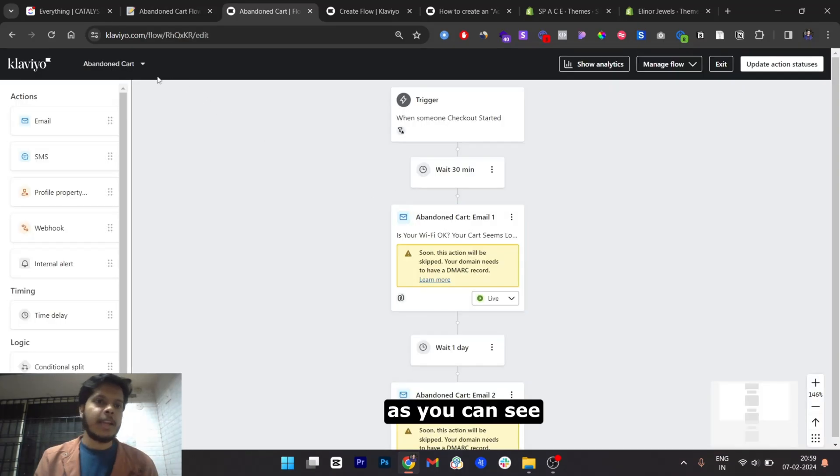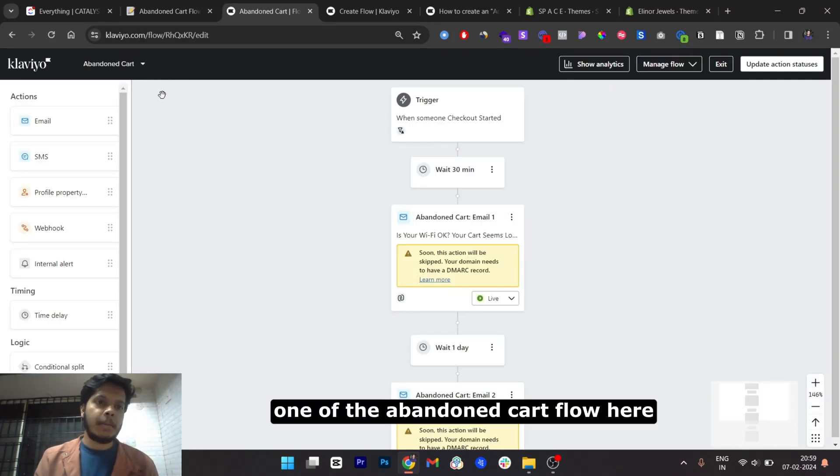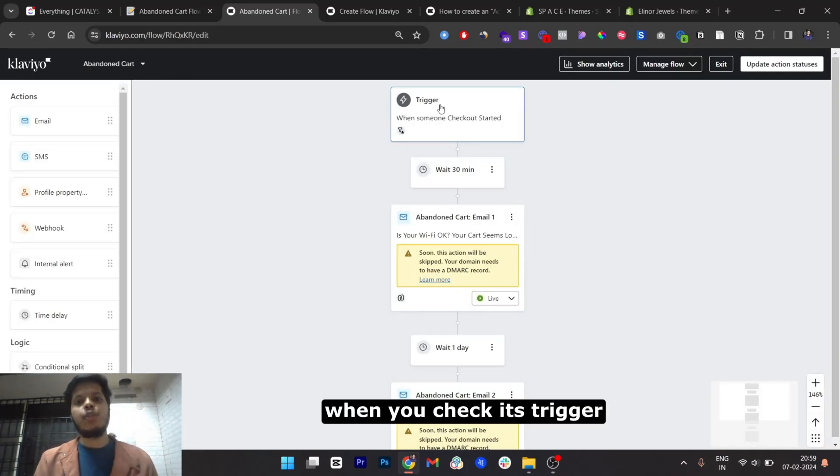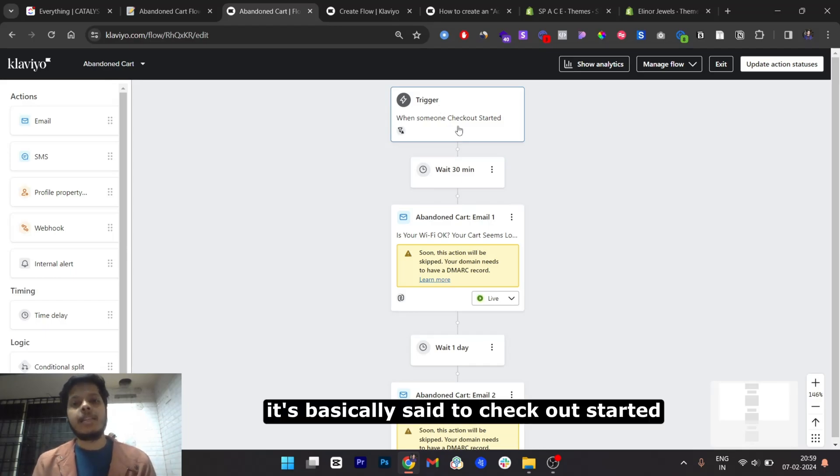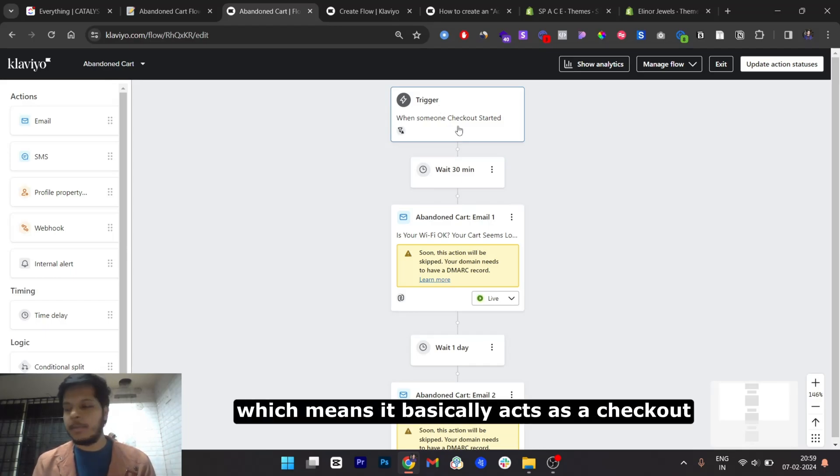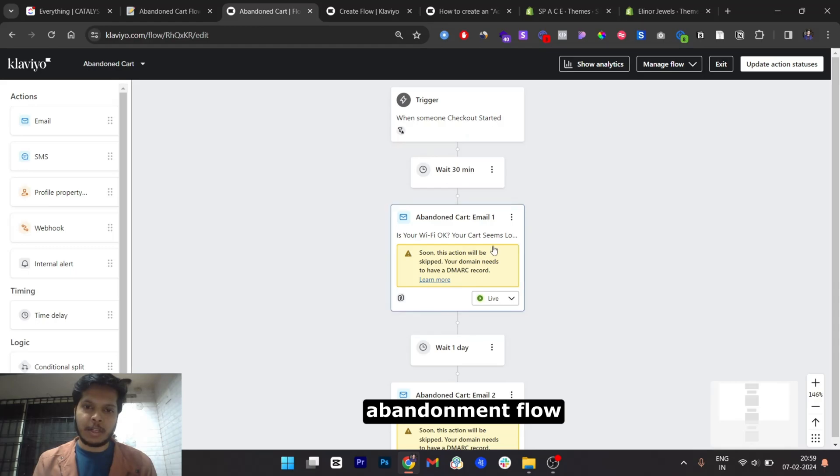As you can see, one of the abandoned cart flows here, when you check its trigger, is basically set to checkout started, which means it basically acts as a checkout abandonment flow.